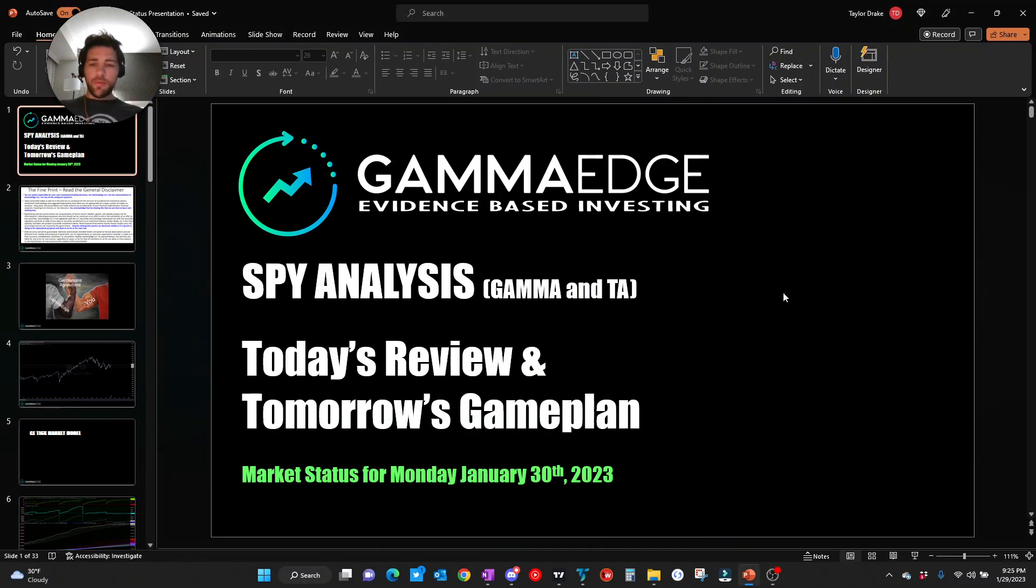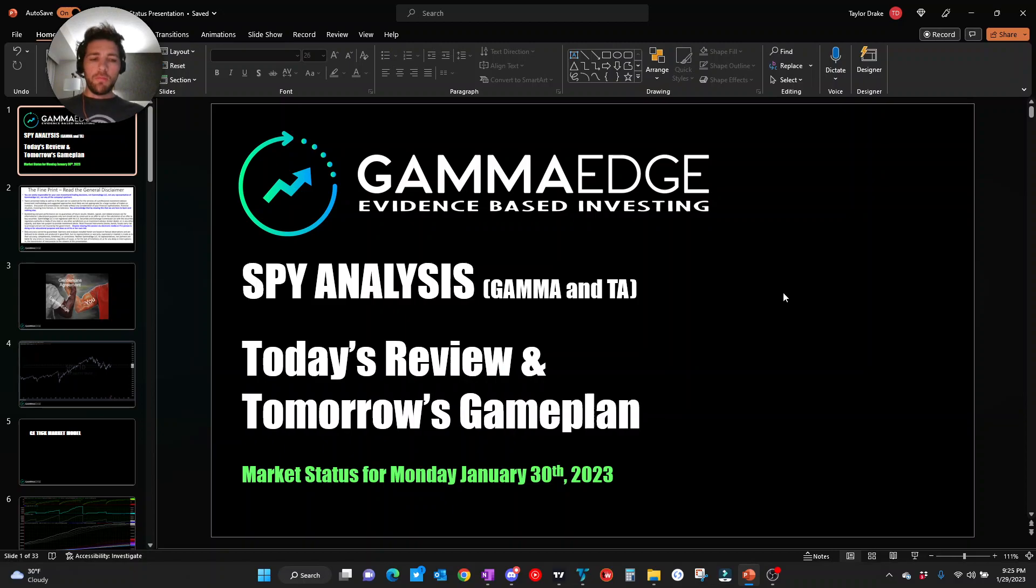Evening traders, Taylor with GammaEdge here coming at you with a quick market status for Monday, January 30th.